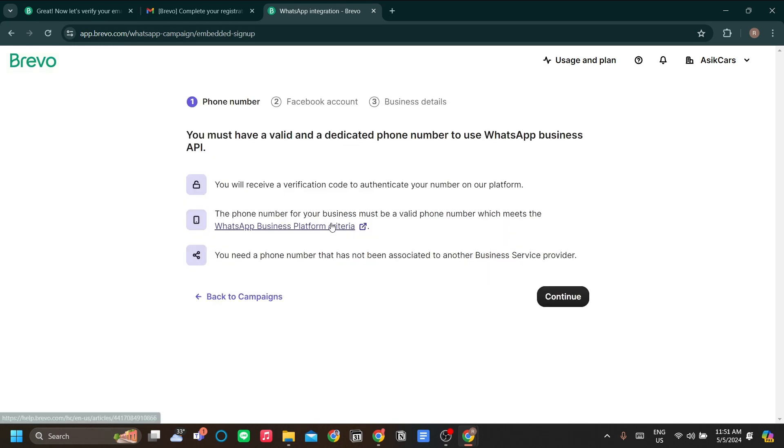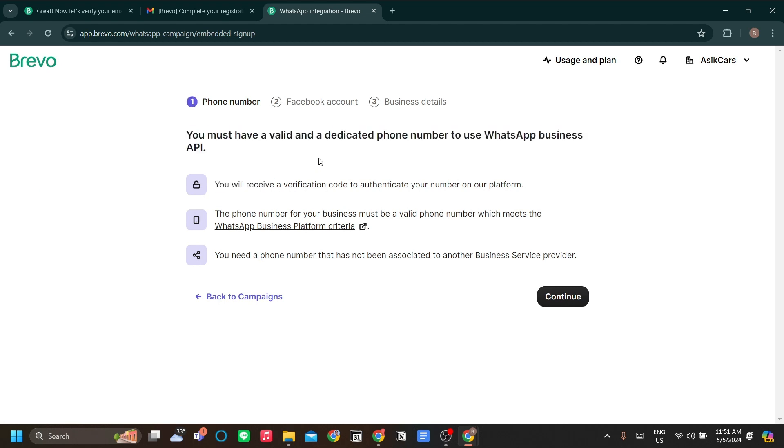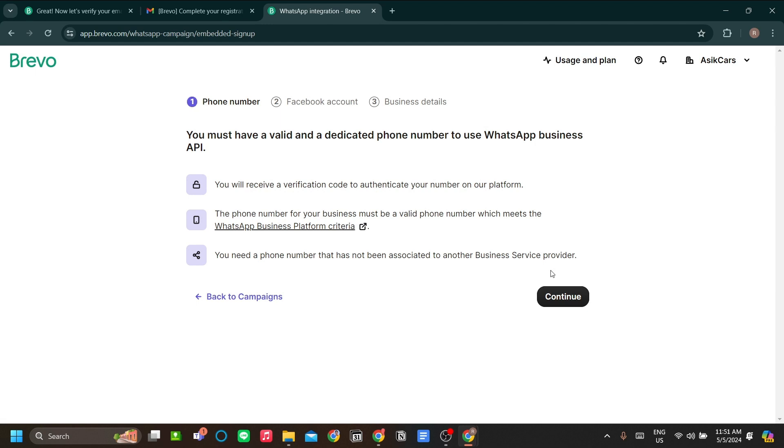The first information that you need to know is that you must have a valid and dedicated phone number to use WhatsApp business API. This must be separate from your WhatsApp personal account and also your Instagram, your personal Facebook and Instagram account. You need to have a dedicated number to use WhatsApp business.